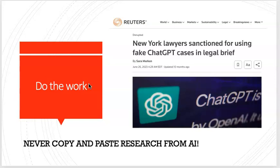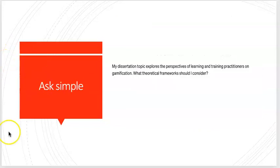I put this screen grab here: New York lawyers caught and sanctioned for using fake ChatGPT cases in a legal brief. You don't want to be like those people. Never ever ever copy and paste your research from AI. Do your own work.